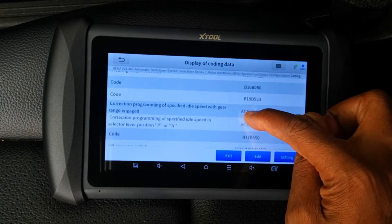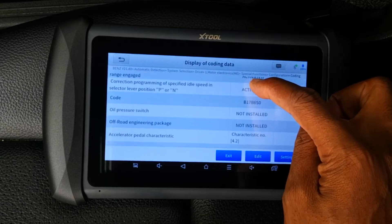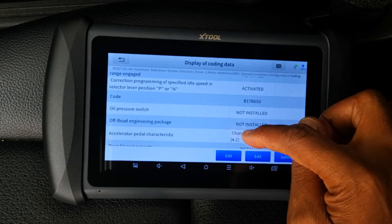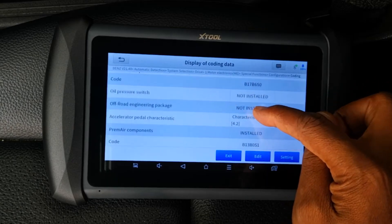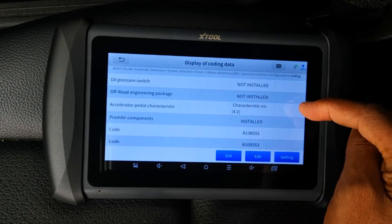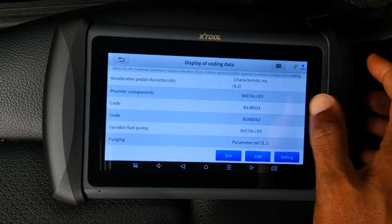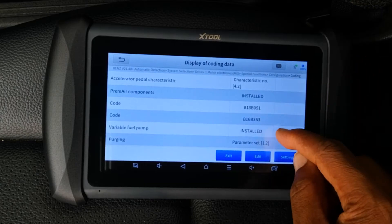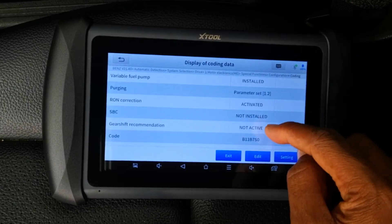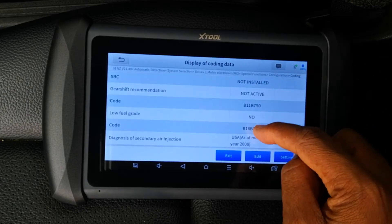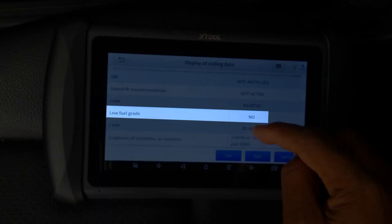I'm not going to go through all of them but I'll just keep scrolling down to something more familiar which I can comment on — but feel free to pause the video if you want to look through some of these data points. And here's an interesting one: you can actually code this ECU to support the use of low-grade fuel.